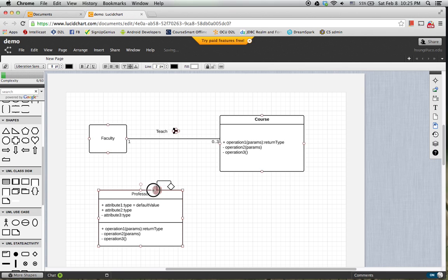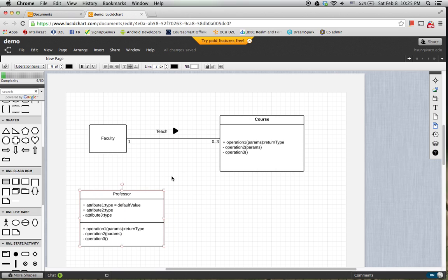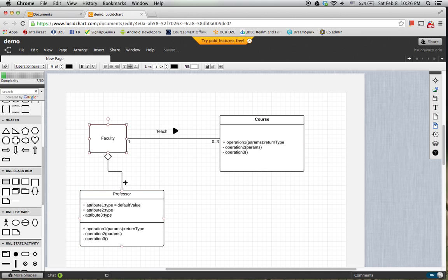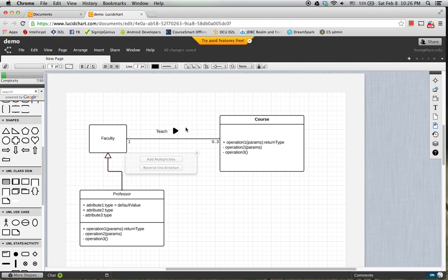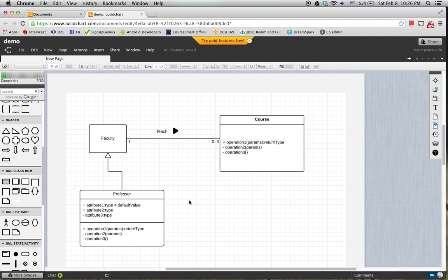And then Professor is a child of Faculty class or subclass. So then we draw a line and then choose the line and change the shape. So this is an inheritance relationship.